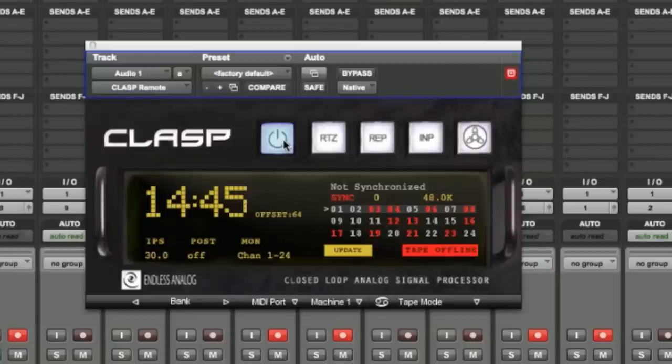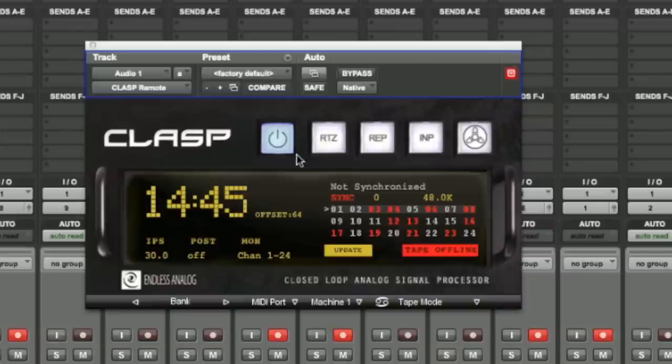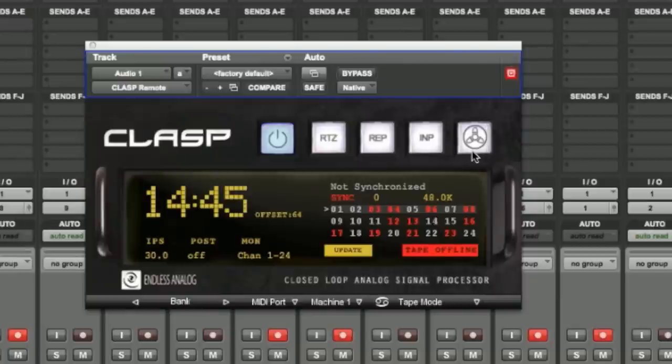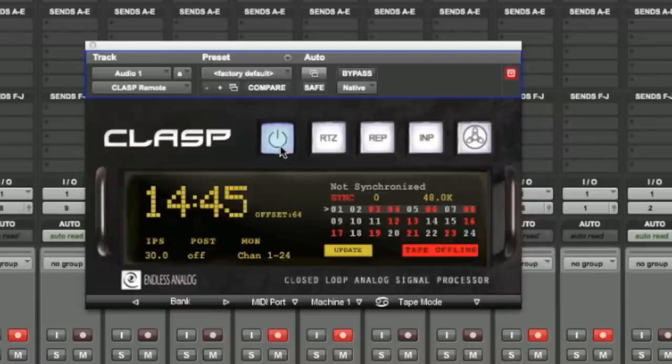One way to know is you're going to see this red indicator here. You hit play, you're not going to see the green tape reel indicator letting you know the tape is rolling. Put the tape back online. Now tape's rolling.